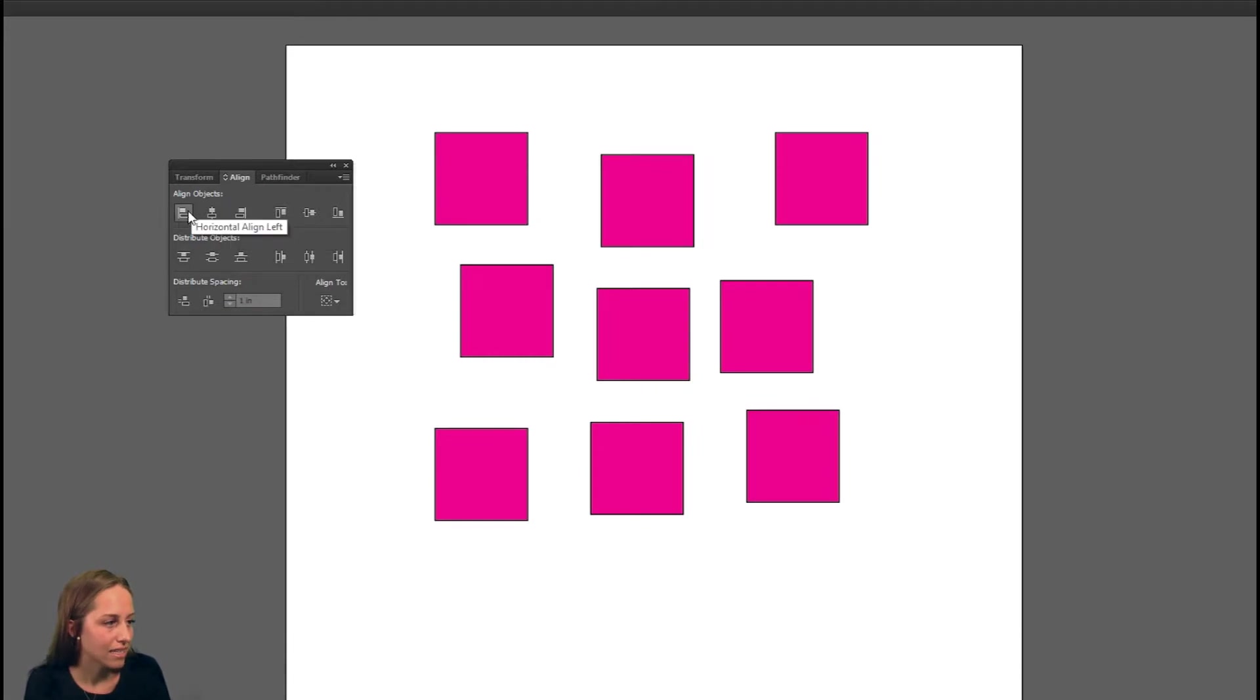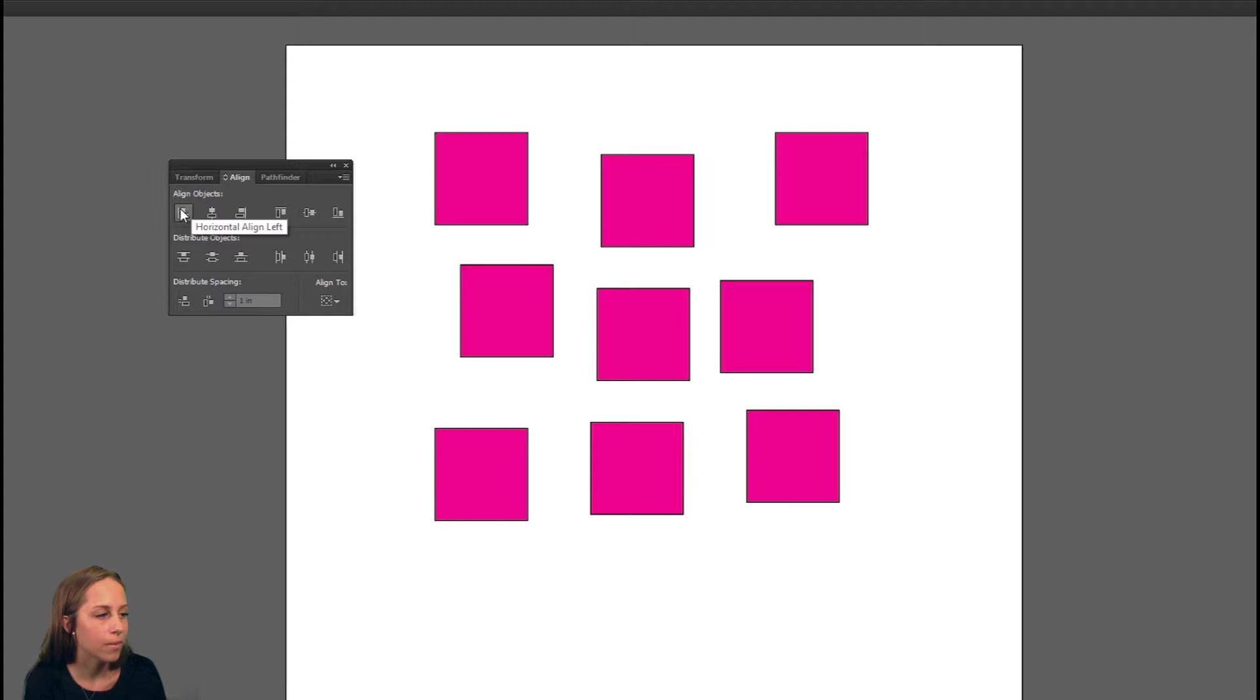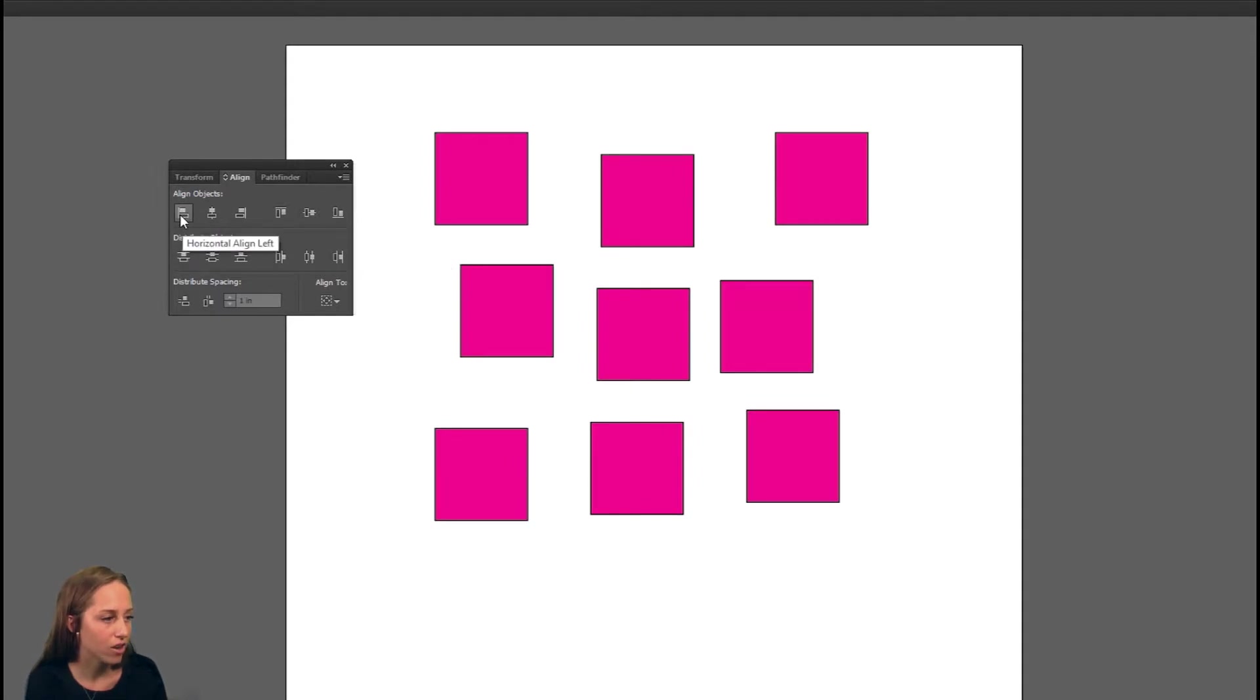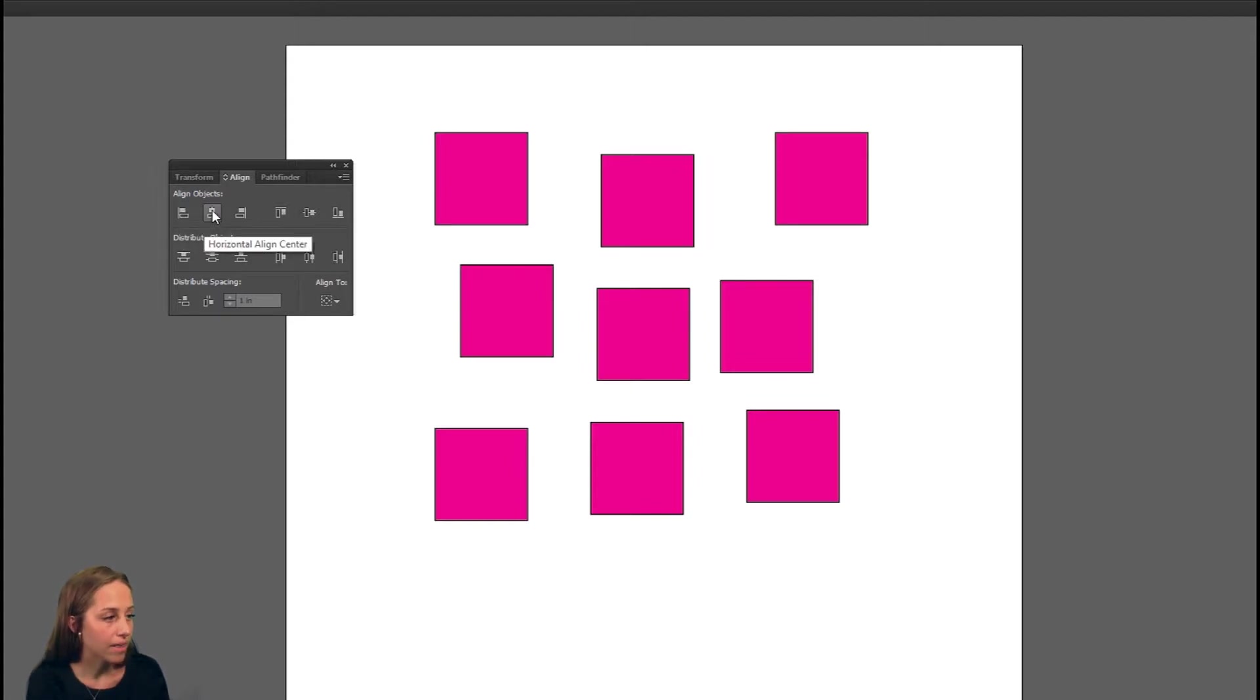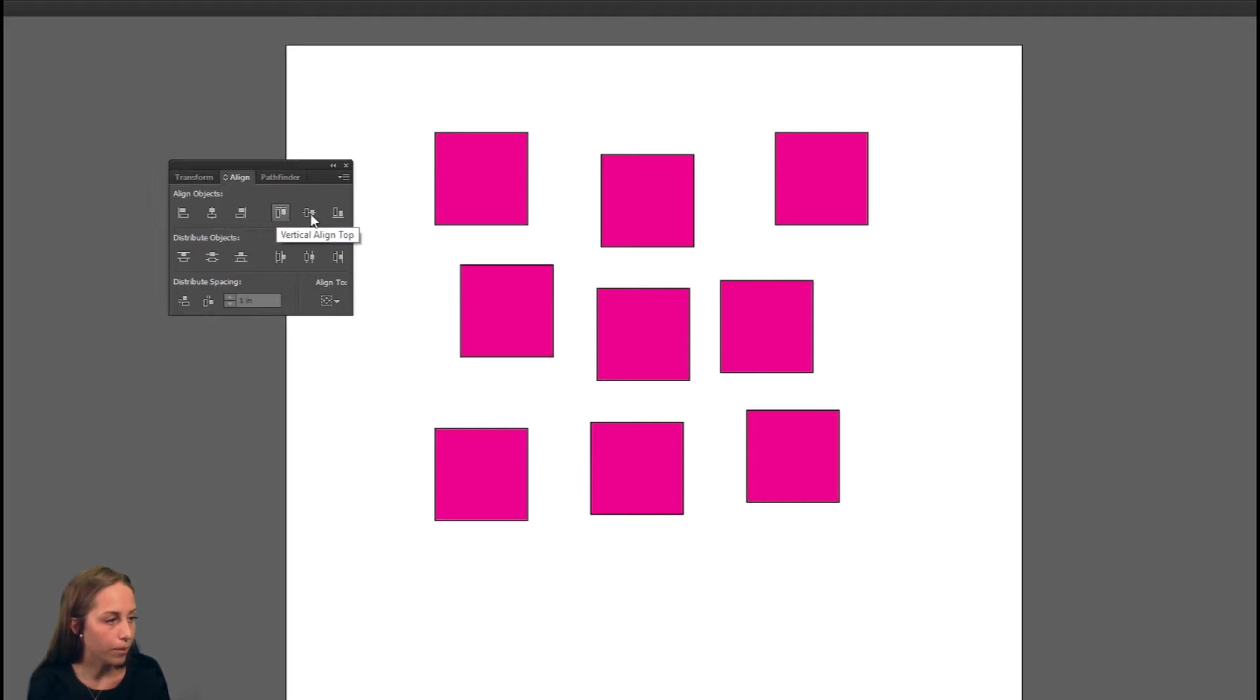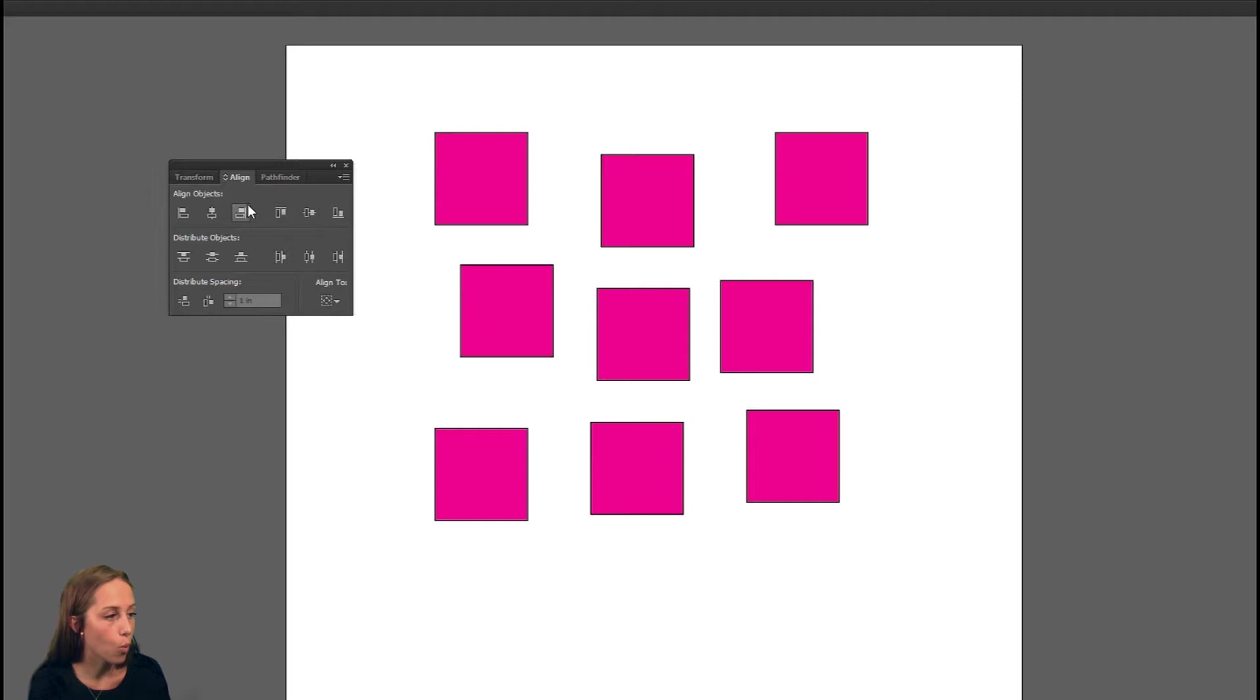What this does is you select the shapes that you want to work with and then you align them in these different ways. As you can see here, this is going to horizontally align them to the left, align them in the center, align them on the right, align them up above, align them below. There's kind of lines here that show you in correspondence to what side you're going to align them to.